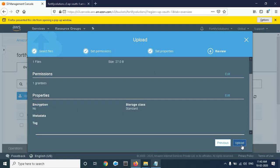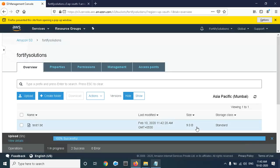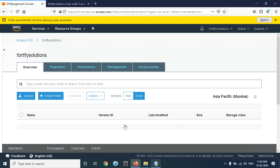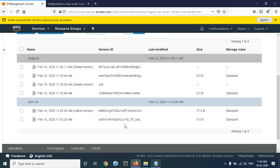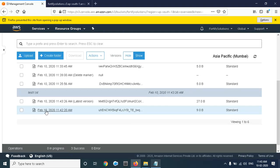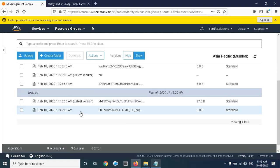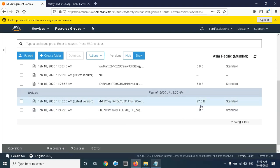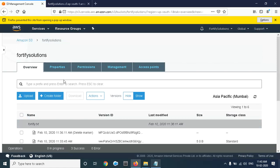We upload the same file again. You can see we uploaded the file. If I click on Show Versions, we now have two versions of the file. The previous version is 9KB and the latest is 27KB.